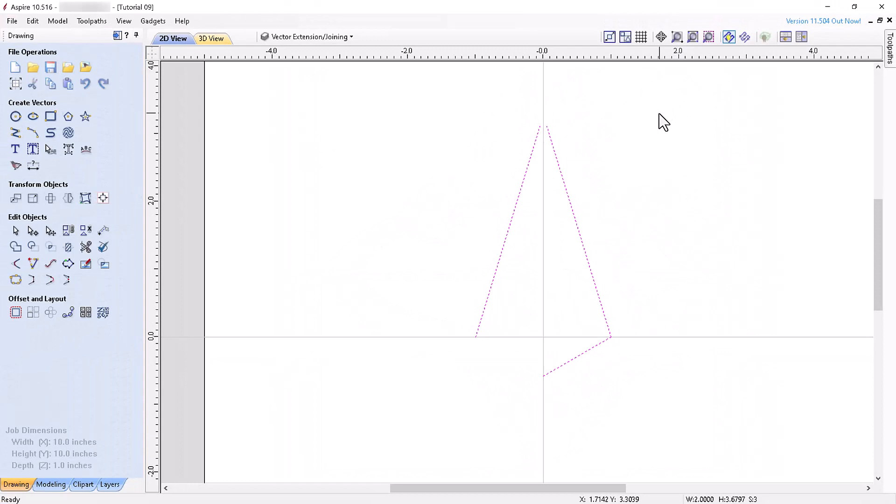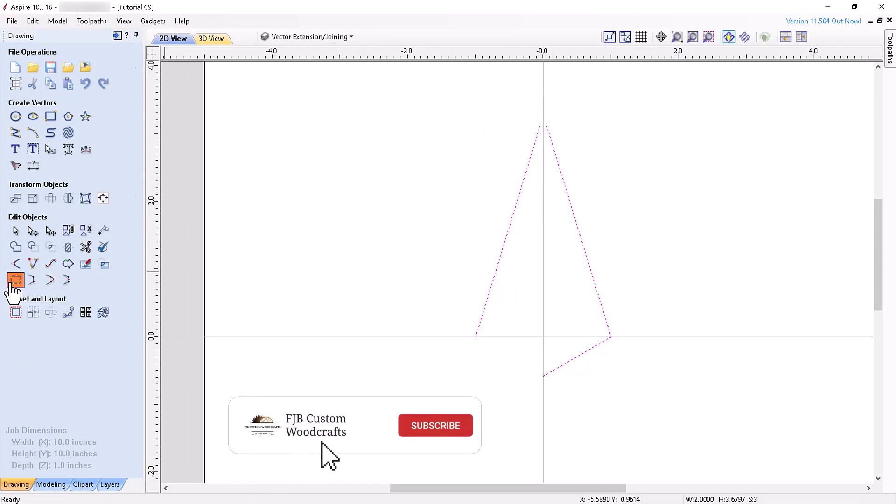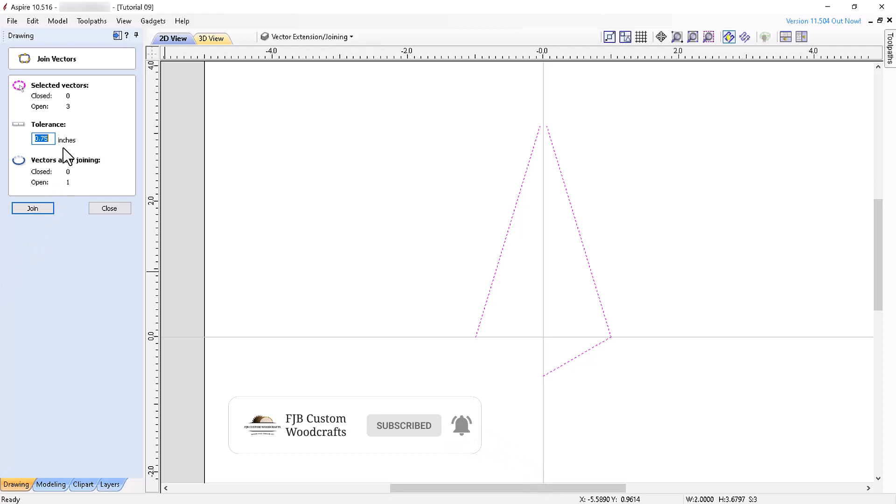Let's skip down to the Join Open Vectors tool. This is the other very important tool to know about, as it will allow you to join any open vectors it detects by choosing an appropriate tolerance setting. The tool will close any open vectors whose endpoints lie within the tolerance selected. If the endpoints are farther apart than the tolerance selected, the vectors will remain open.